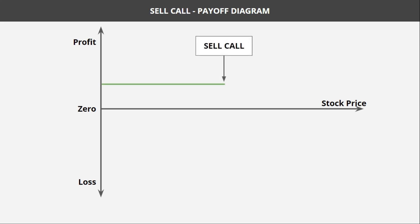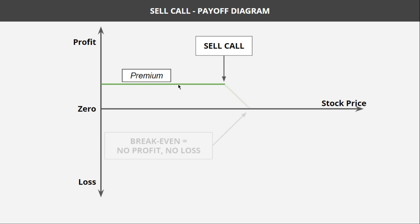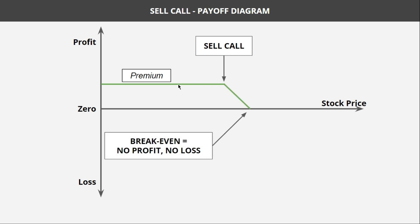Now let's see the payoff diagram of the sell call strategy. When you sell a call option at a particular strike, you receive the premium. If the stock price stays below that strike price, you keep the whole premium. If it goes a little above that strike price till expiry, you still make some money. But after the break-even point, if the stock price moves up further, you will have losses.